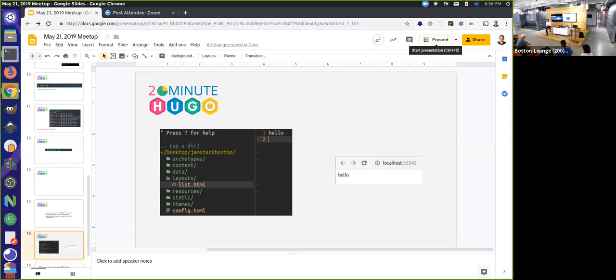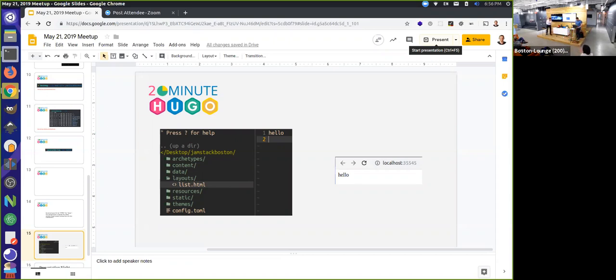Okay. So we're going to switch over now to our featured speaker, Jamie Barton. Give him a big round of applause. Thank you.